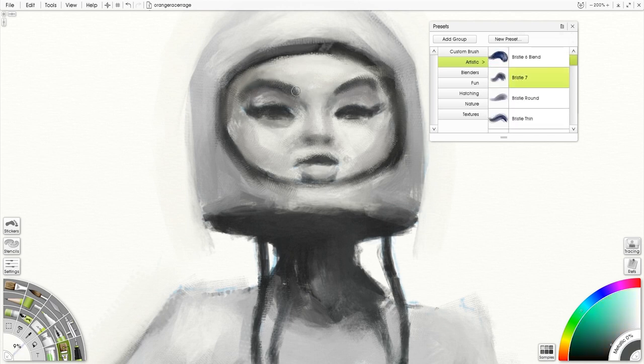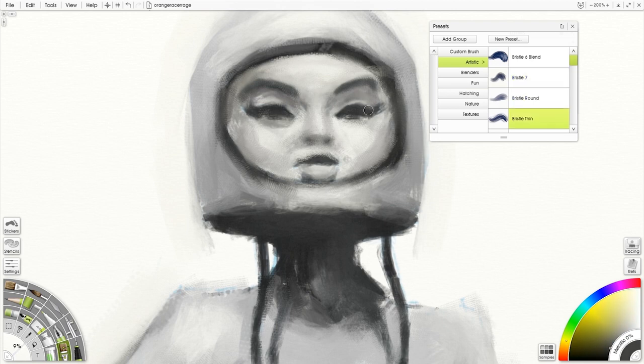So painting in black and white is good for you as an artist. It's good for you to figure out the design, light direction, and the value structure before you start working with color.